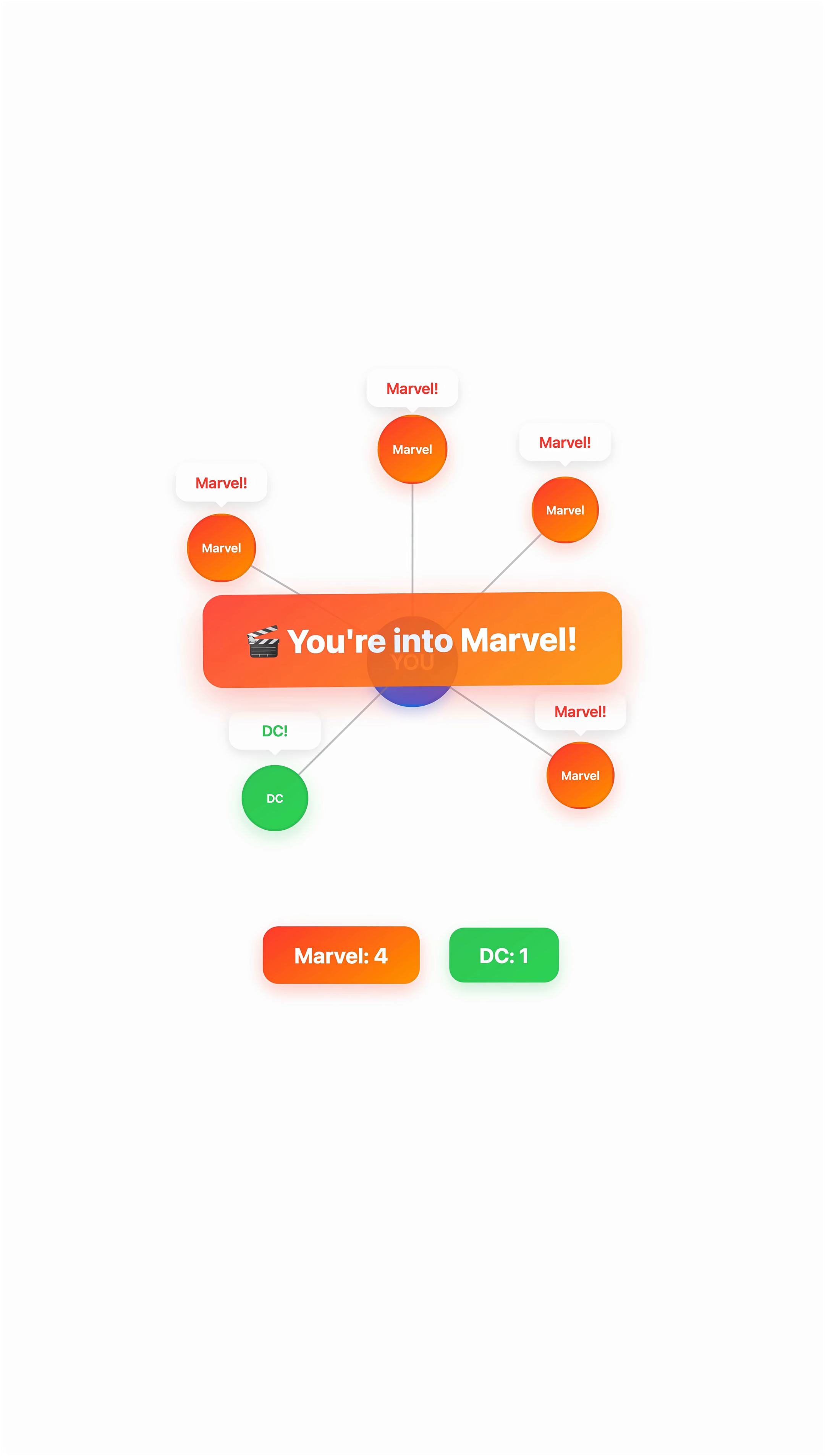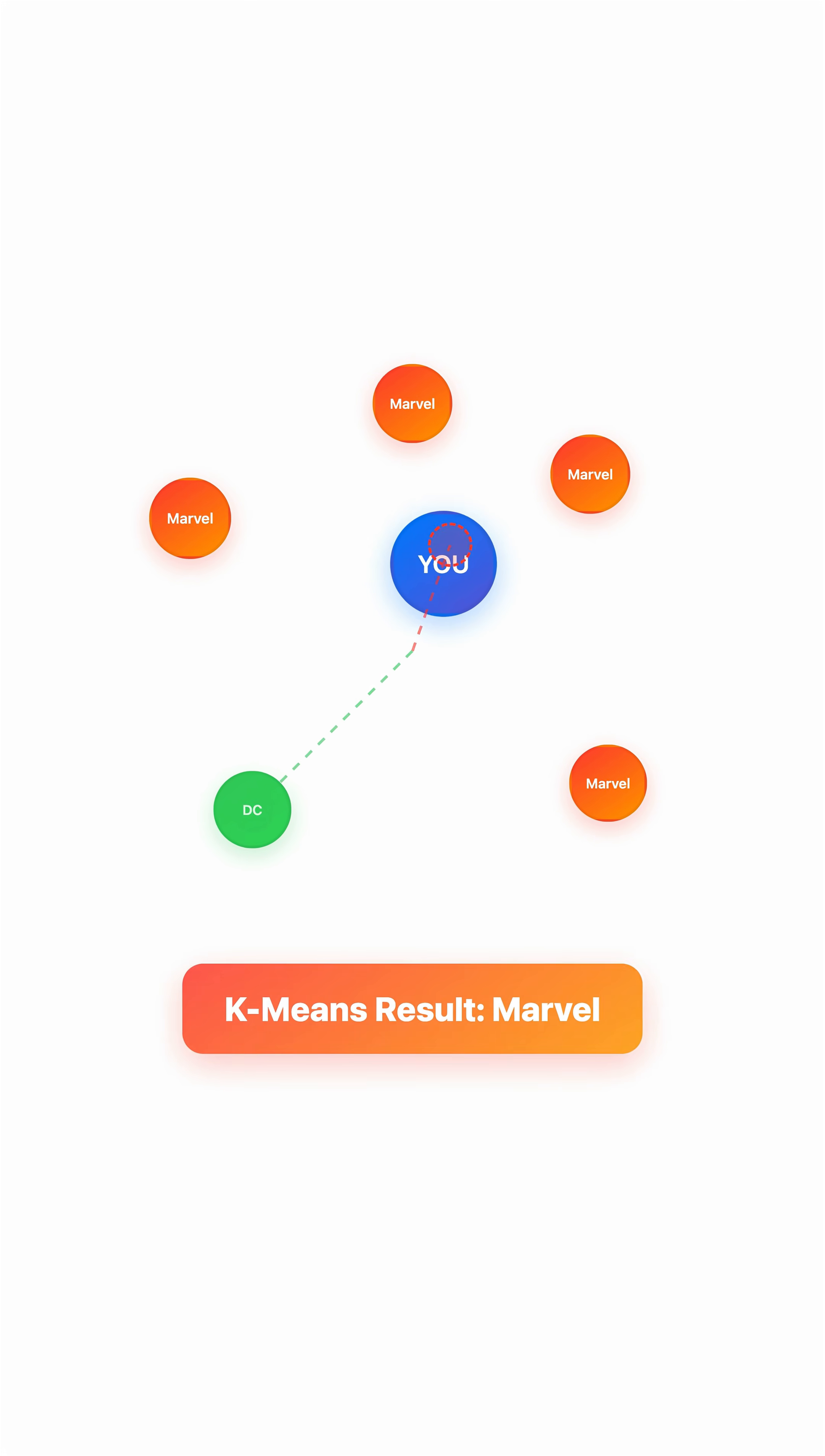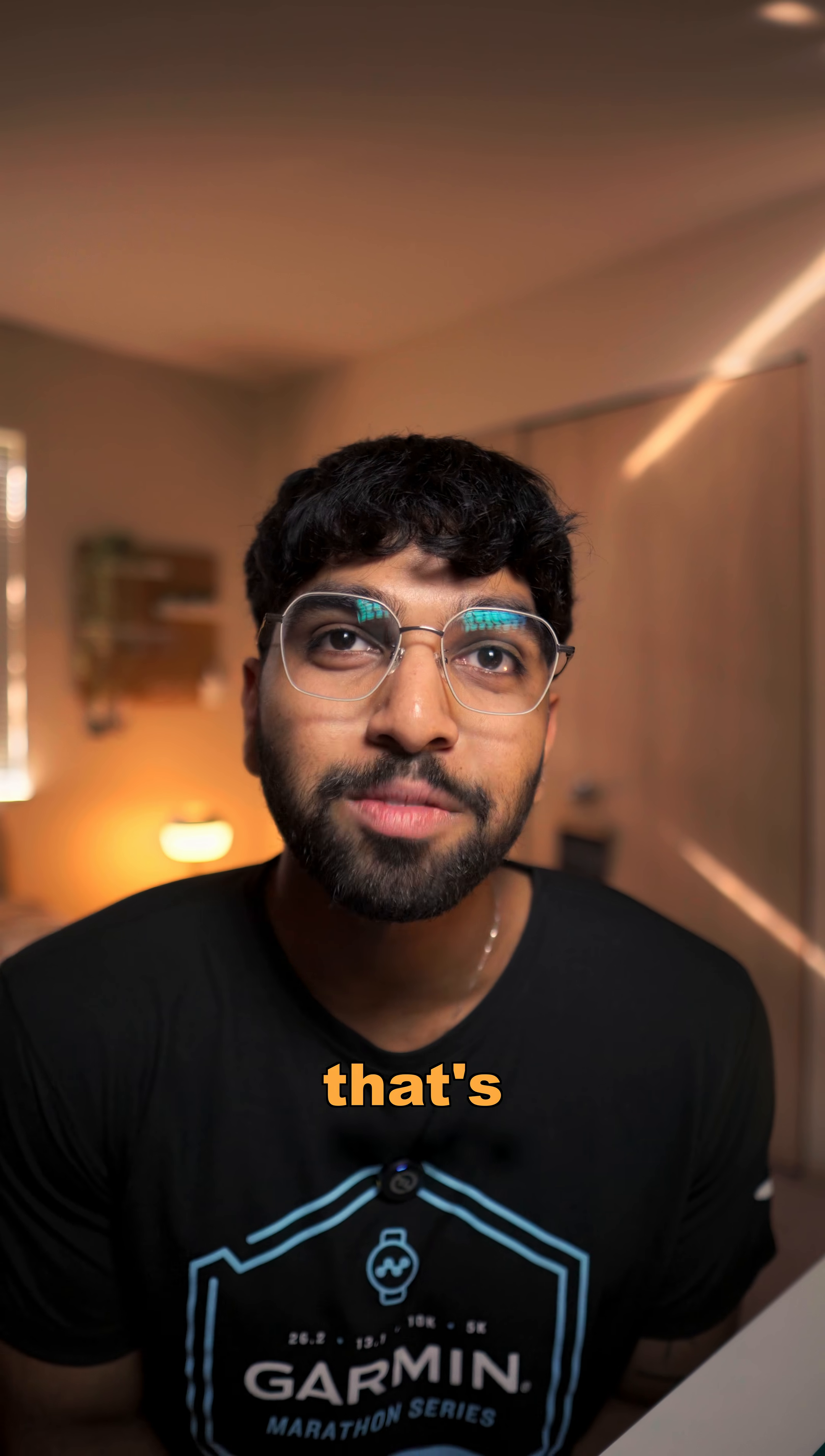K-Means doesn't ask your friends at all. It just finds the center point for each group and uses the center of gravity to pull you into whichever group you're closest to.